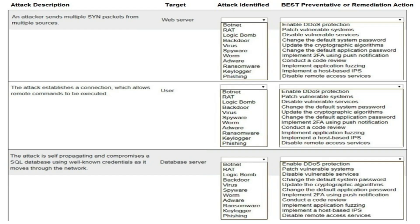The second attack description is: the attack establishes a connection which allows remote commands to be executed. The target is a user. You need to select the correct attack identified and best preventive or remediation action from the same drop-down options.